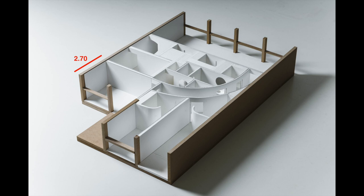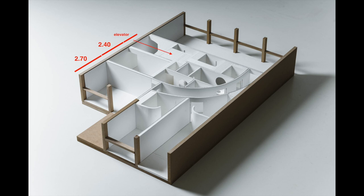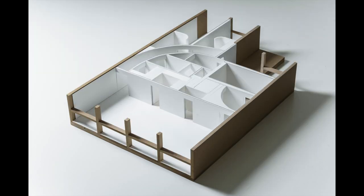Then we had the staircase with the minimum 1.20 each, so 240, and then we had the minimum elevator necessary to pass the wheelchair, and then we had the minimum width for this toilet.